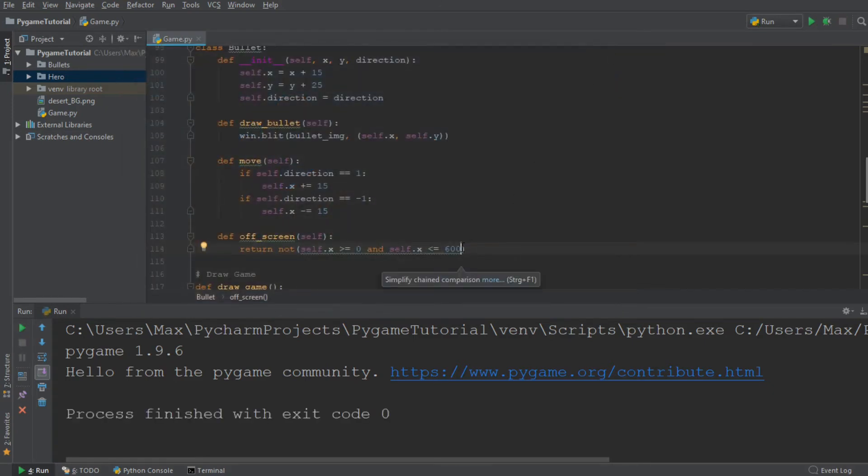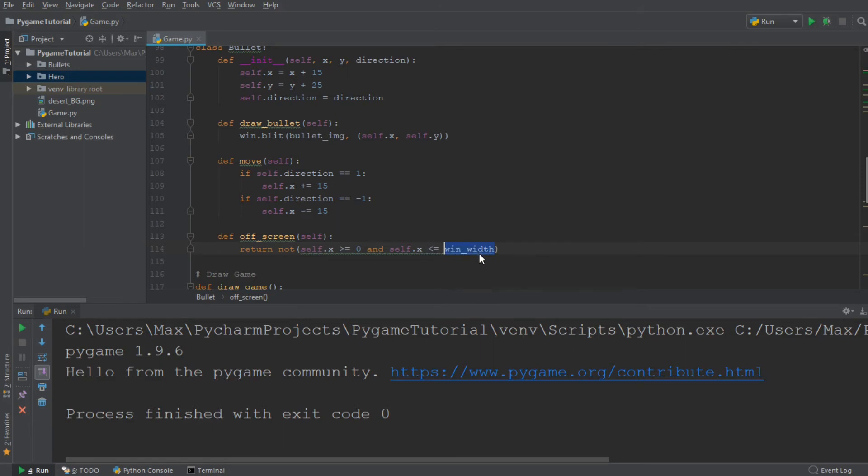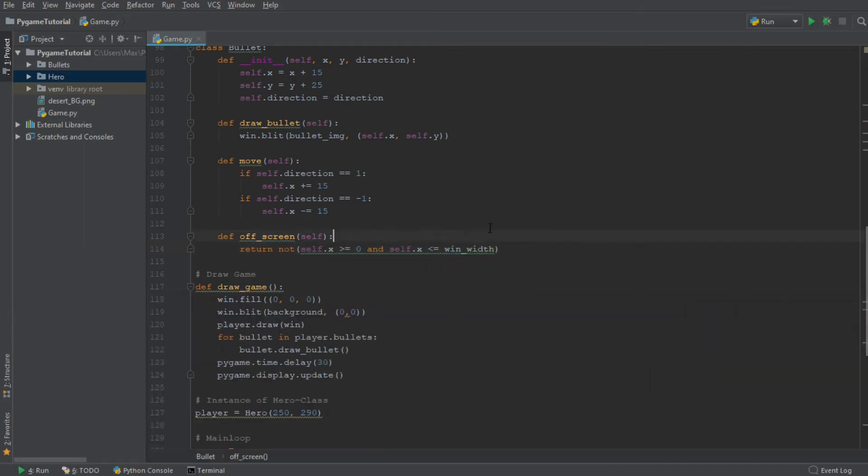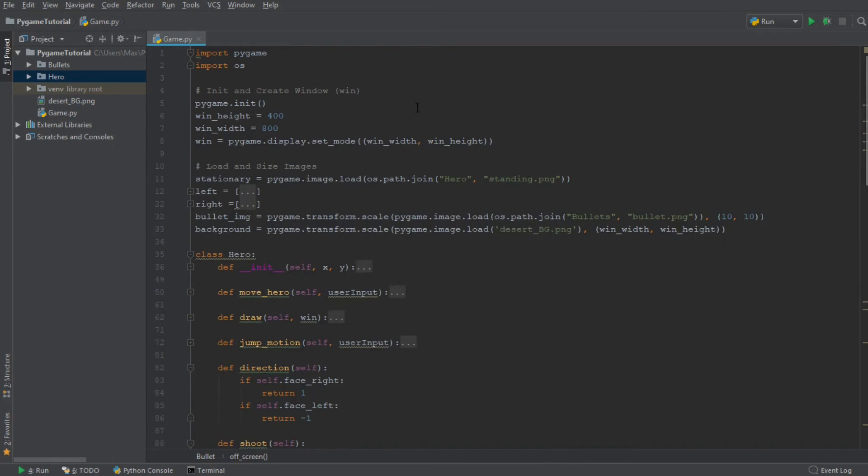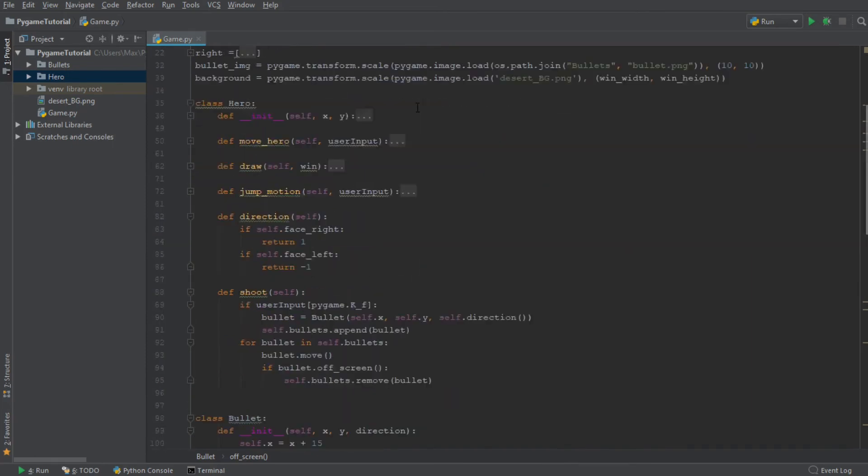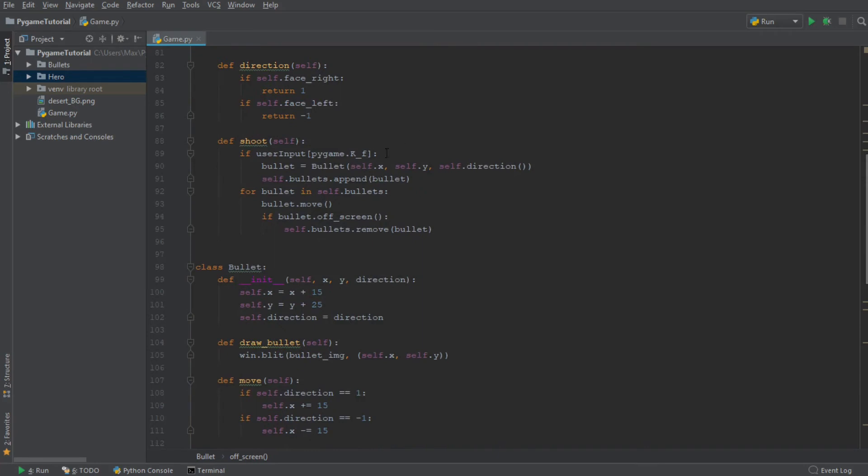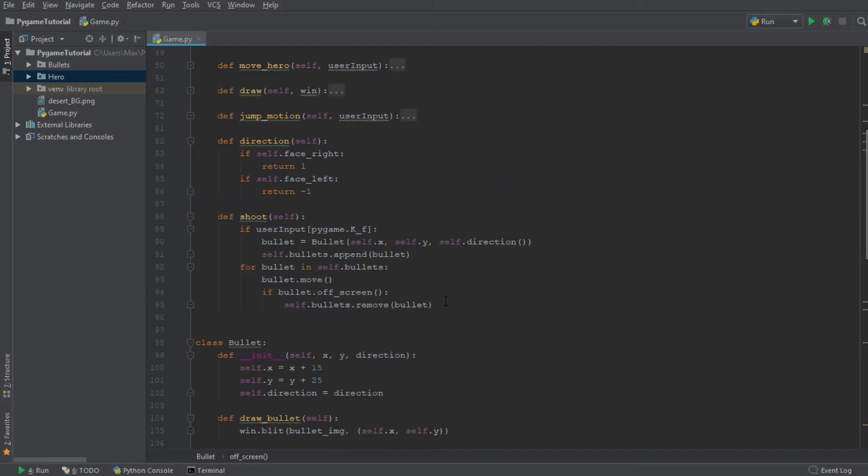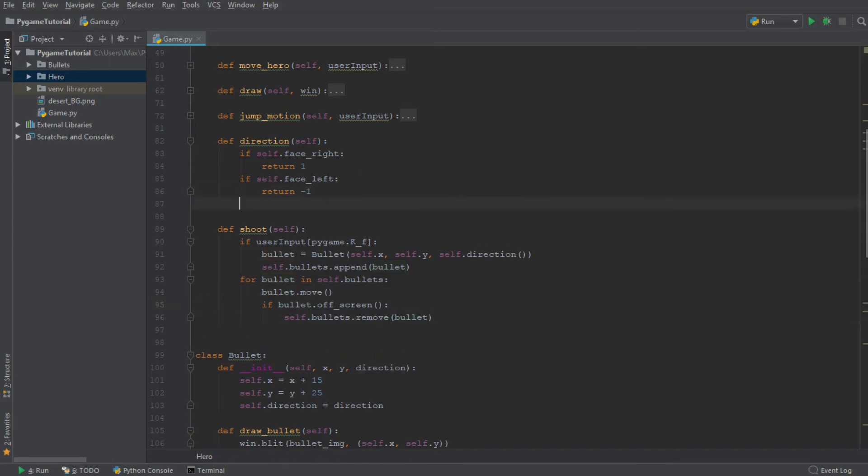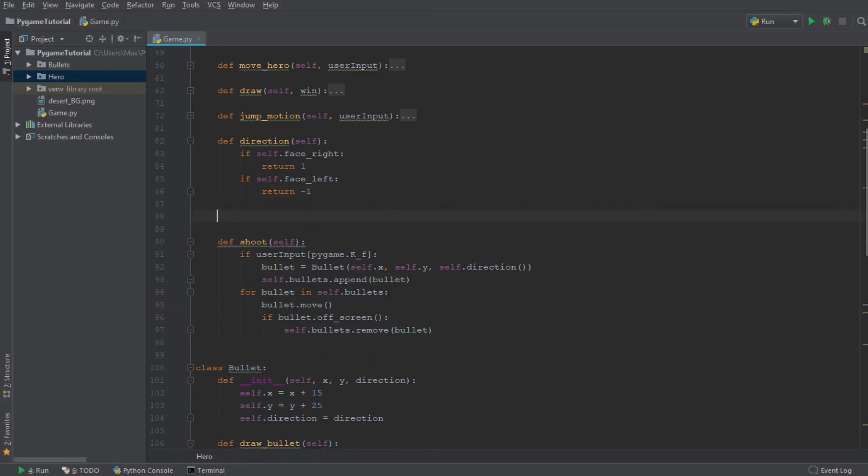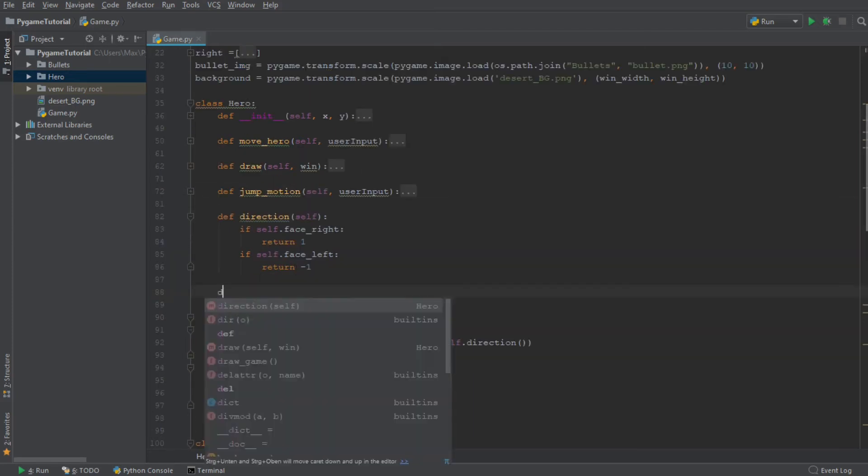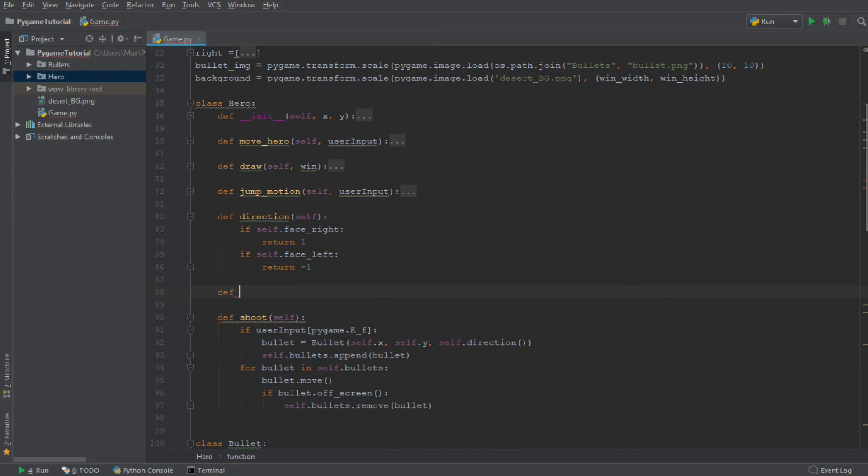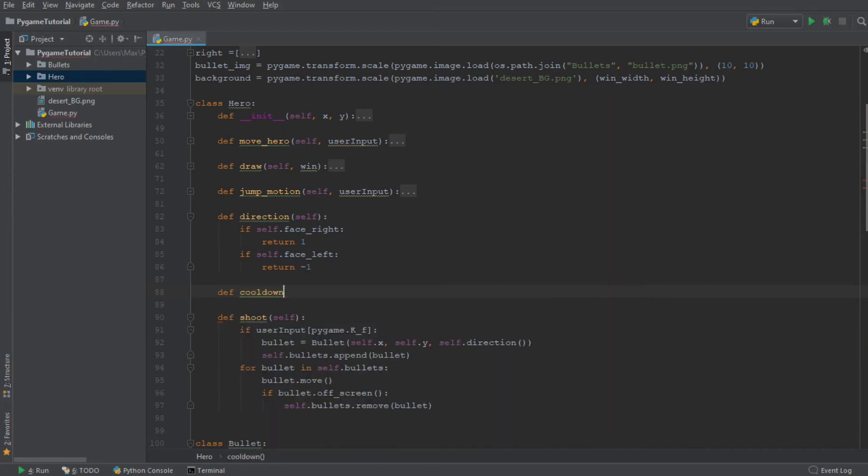All right, so that is one thing which we now have implemented. Let me just switch that back to the width. And the other thing which we still want to do is we want to create a cooldown mechanic for our character. So to create a cooldown for our shooting mechanic, we need to create a new class method in our hero's class. And we are going to write define cooldown.